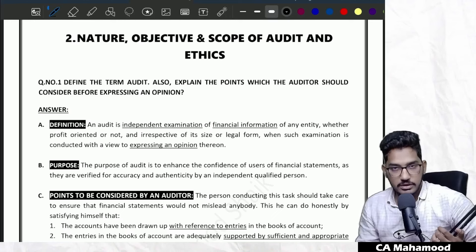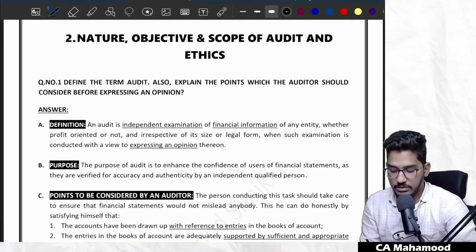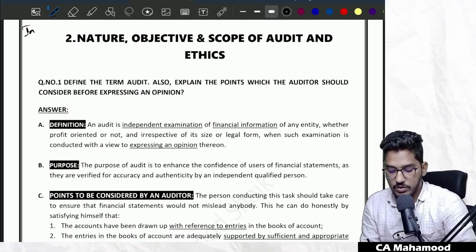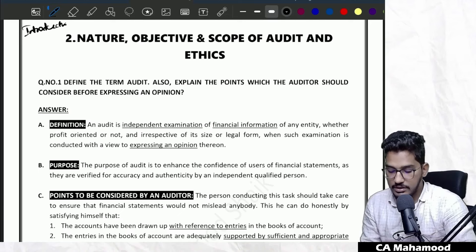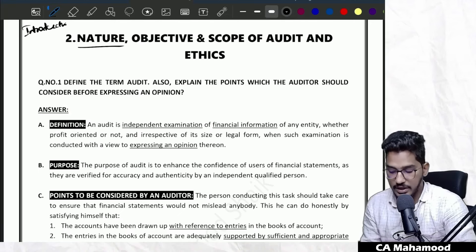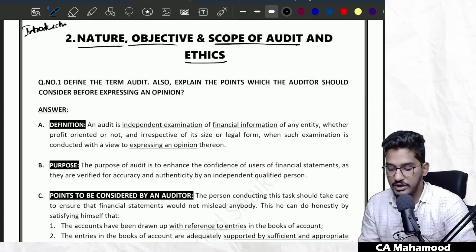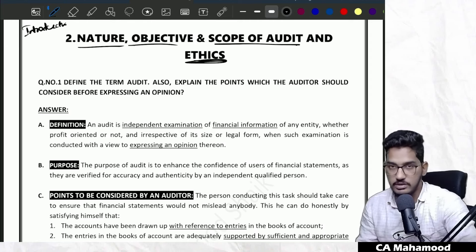We are successfully done with revising the chapter introduction to audit. Now the next chapter we are going to revise is the second chapter, which is the nature, objective, scope of audit, and also ethics.